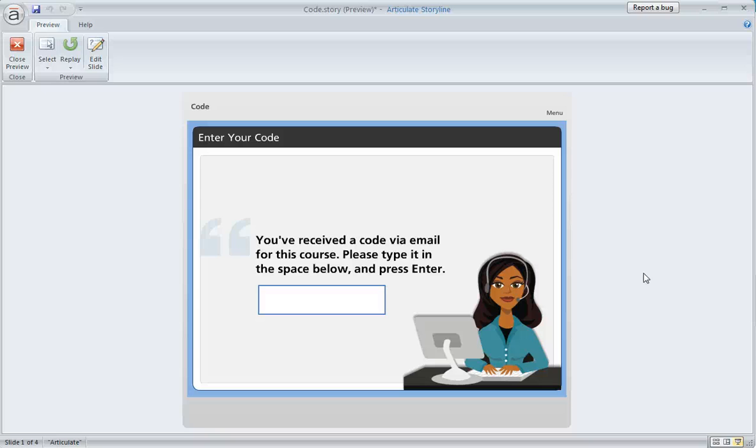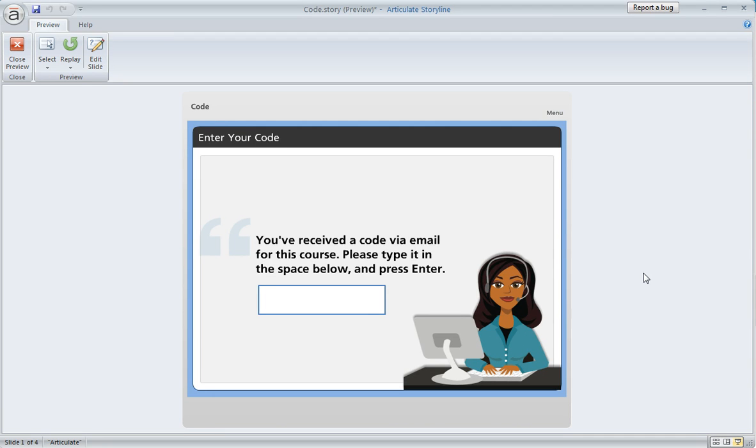Here's a cool question that popped up today in the Articulate Storyline forums. A Storyline user was asking, can I build a course where the learner needs to enter a code at the beginning, and that code would then take them to a different place in the course that's appropriate for their role.